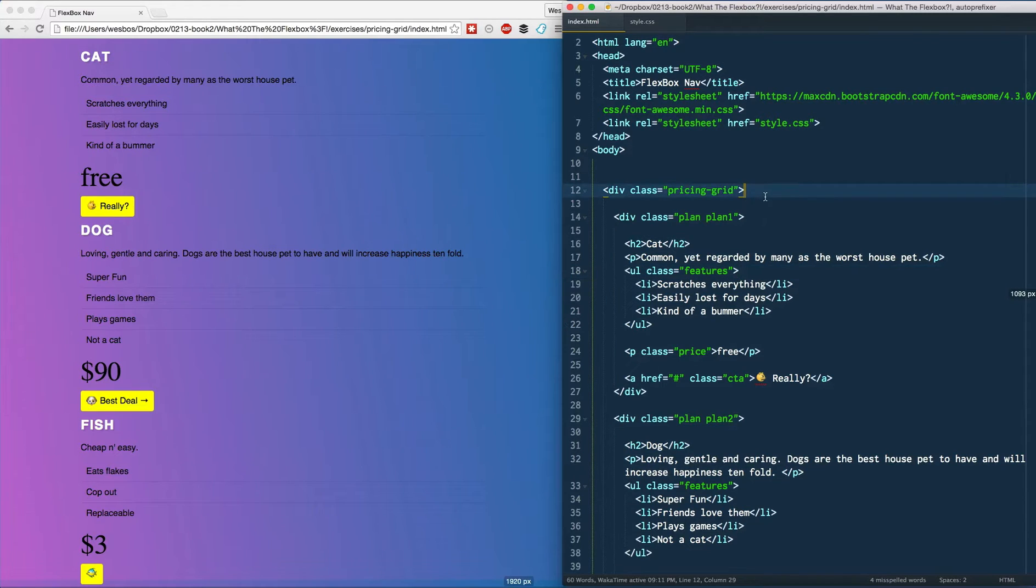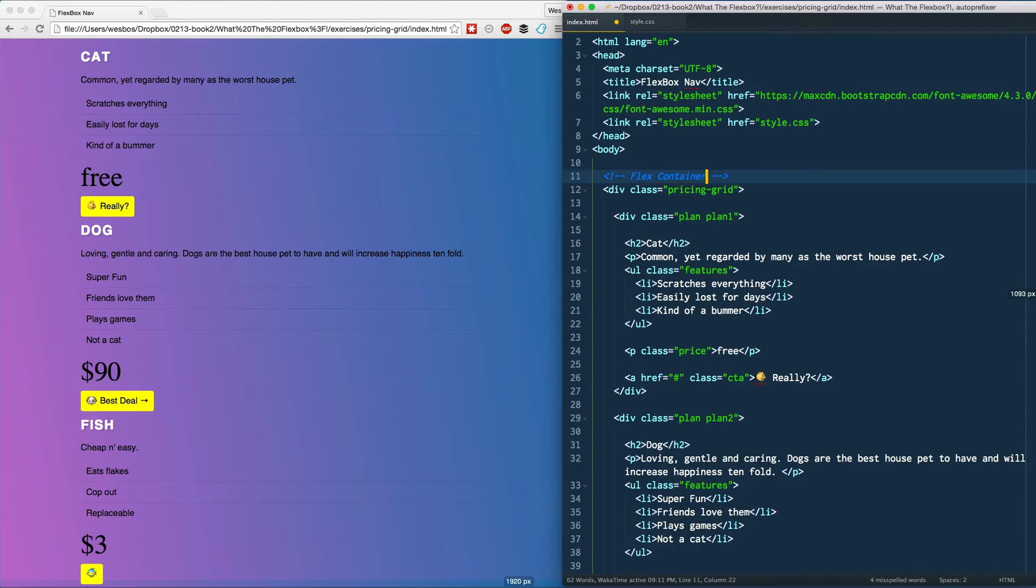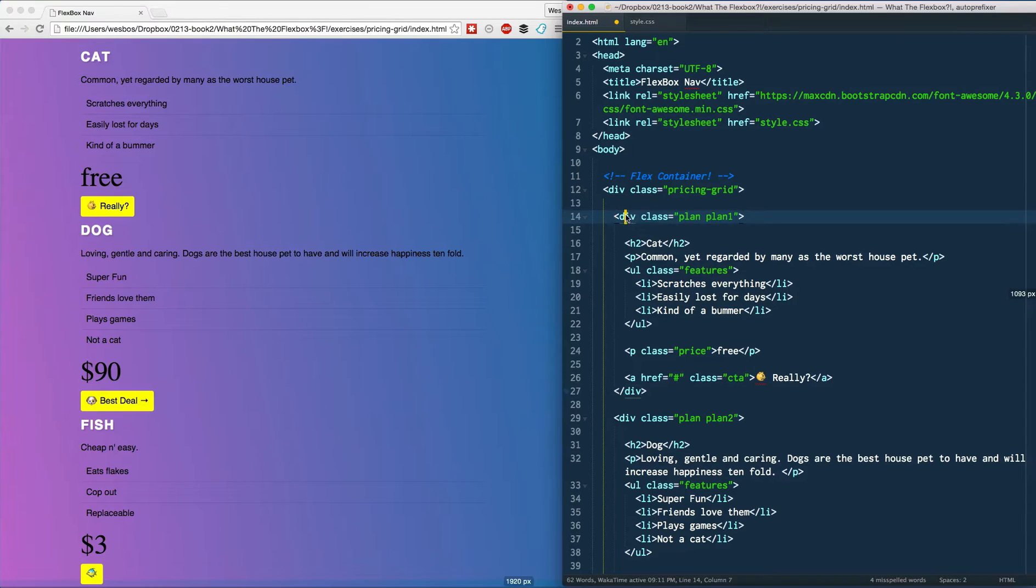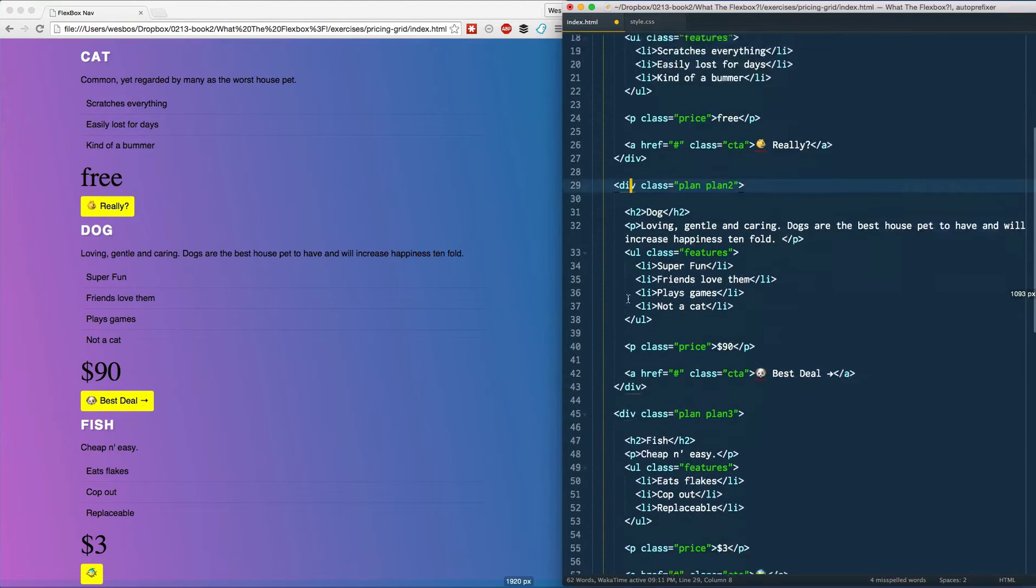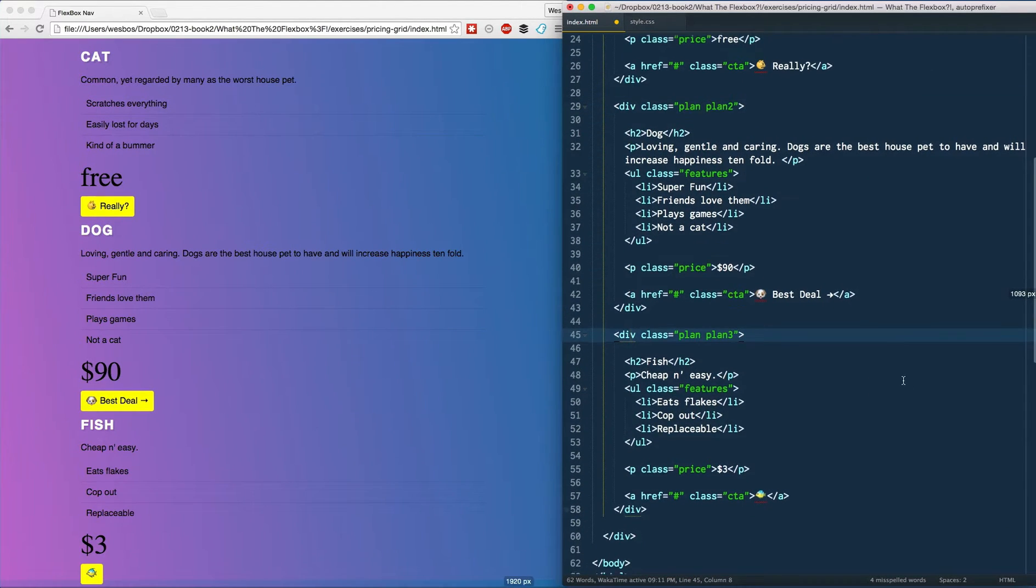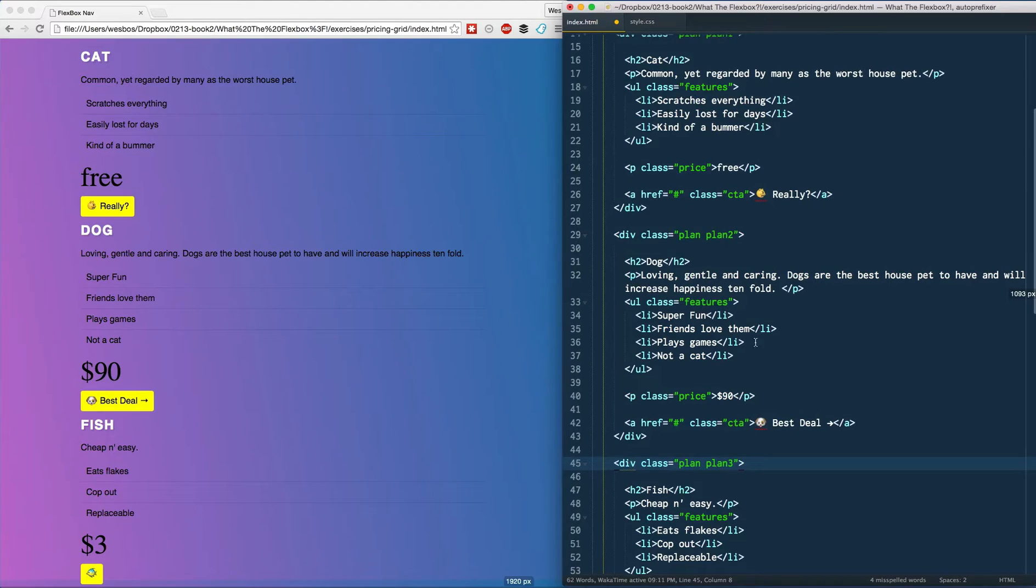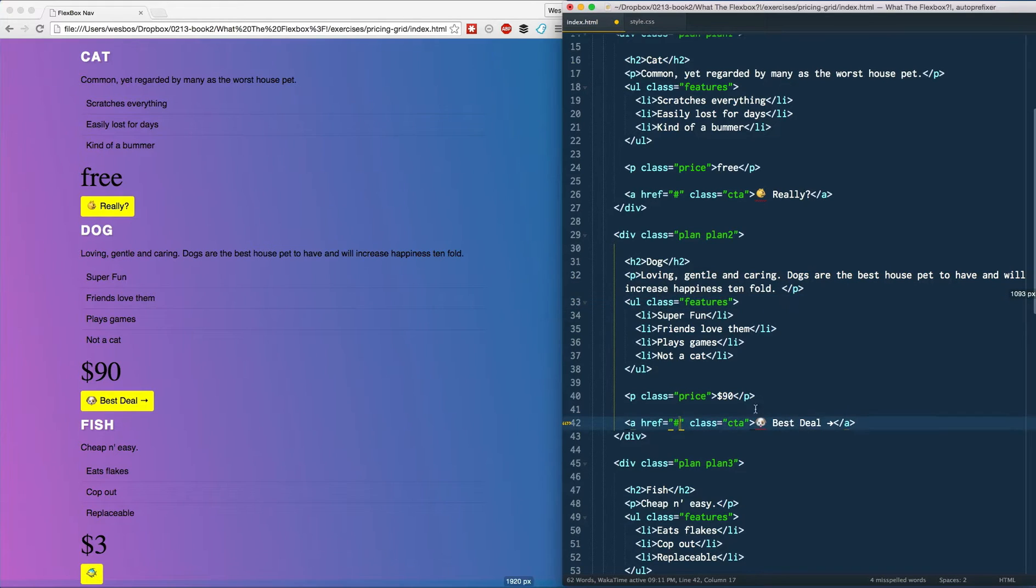So what we've done here is I've set you up with some HTML. Let's go over the HTML real quick. I've got this pricing grid and this is going to be our flex container. Each div here is a plan div with a class of plan, and inside of it I've just got a whole bunch of content that you'd normally find - things like headings, paragraphs, unordered lists, and buttons.